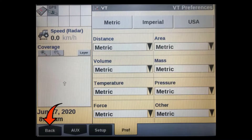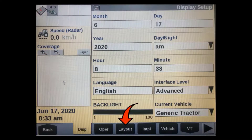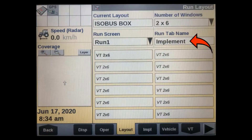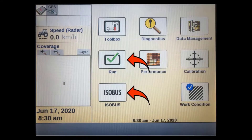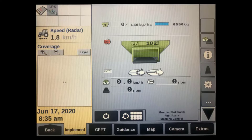After verifying your VT preferences are correct, go back out to the toolbox tabs. Go to the layout tab and add a VT 2x6 window to one of your run screens. Rename the run screen as well. You can now access the VT screen from the home page via the isobus soft key or on one of the run screens. Each time the display has a power cycle it lands on run screen 1, so this will give the operator a quicker and simpler startup process. It will also allow for quick switching between VT, guidance, tractor, map, or any other run screen that the operator needs to see during operation.